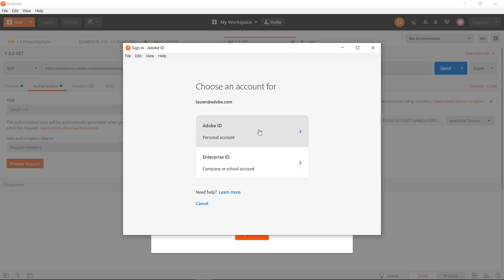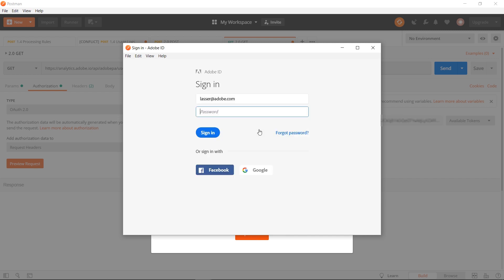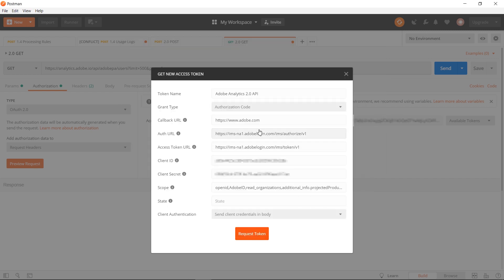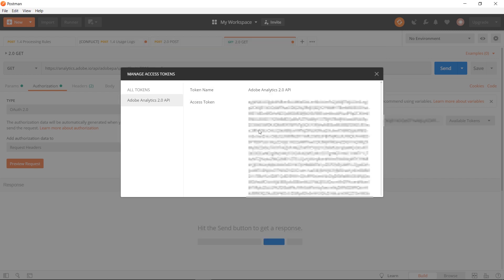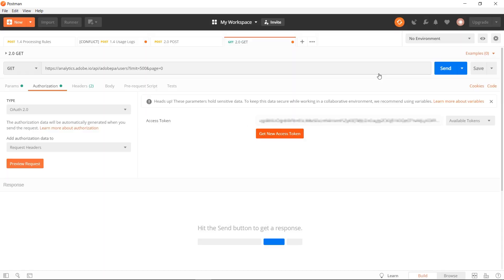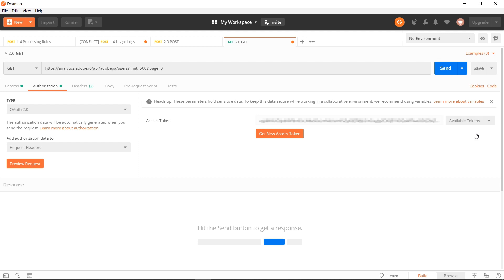Then you can hit request token after you've filled out the rest of the form. The request will take you through the Experience Cloud login process. It will retrieve an access token that you can use for this session. Go ahead and click X here. And under available tokens, you'll now see the token that we just retrieved. We'll select that.